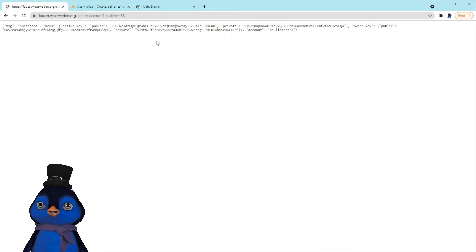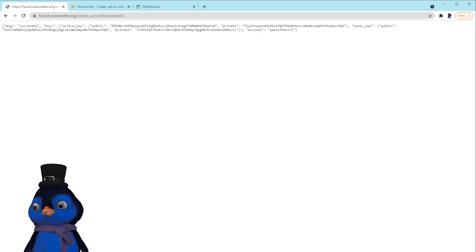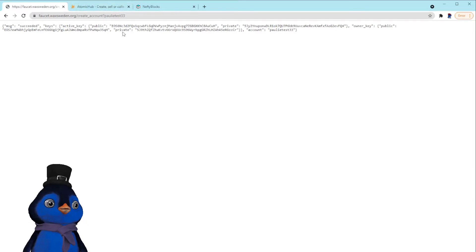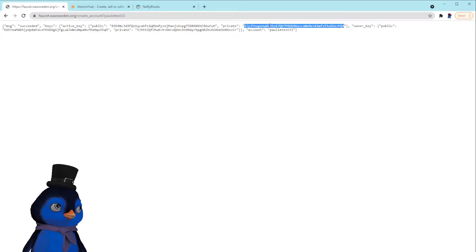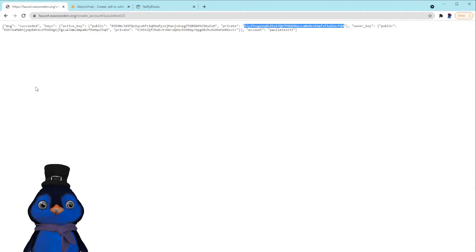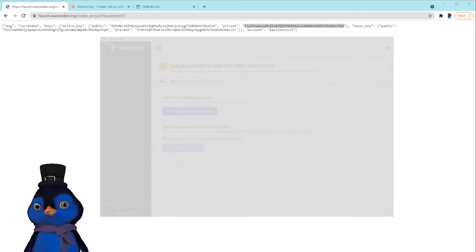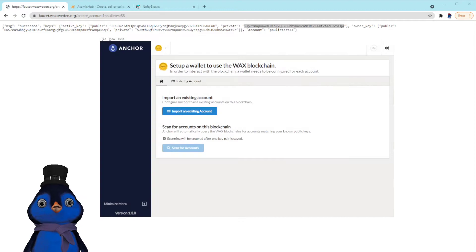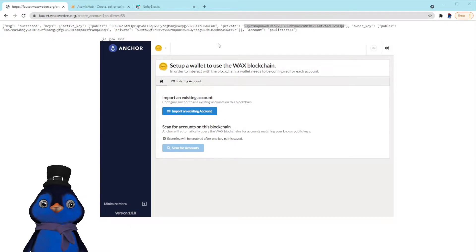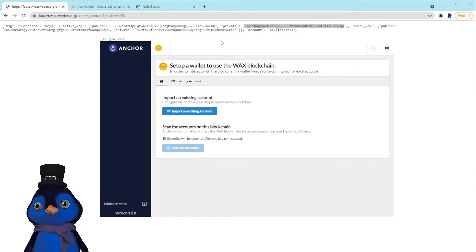Okay, so here's all our information here that we need. Now we're going to copy our private key. Copy. Okay, then we're going to pull up our Anchor wallet.